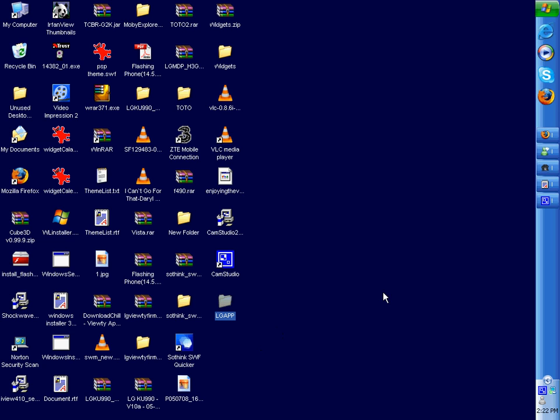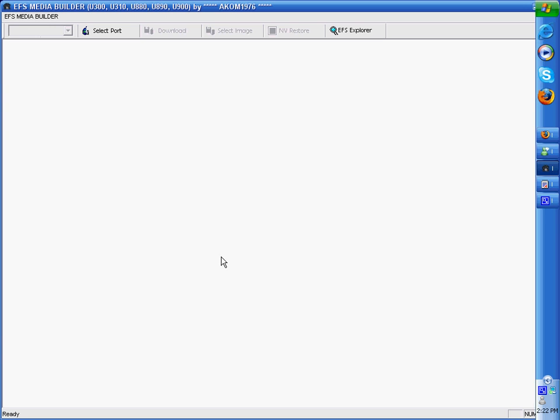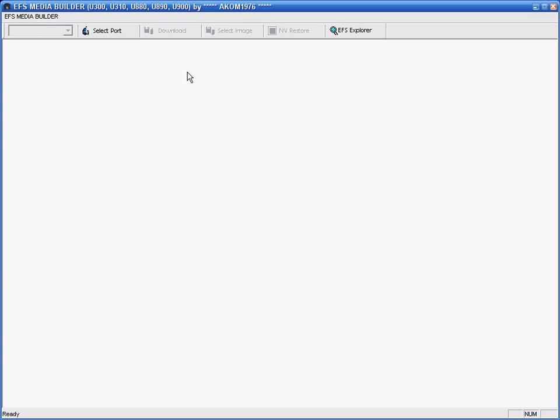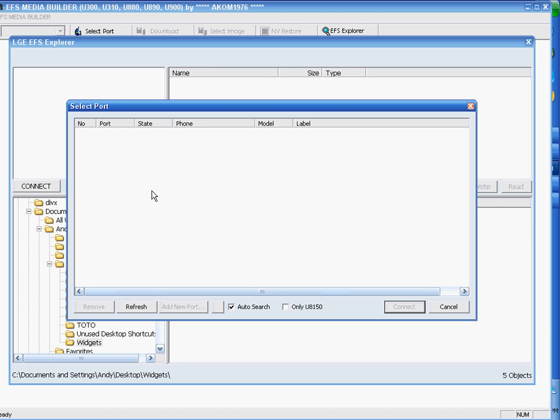Okay, next step, you'll already have downloaded EFS. You open that program and you'll see EFS Explorer on the top bar. Click this and you'll see two windows appear.